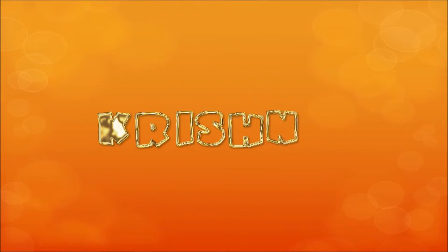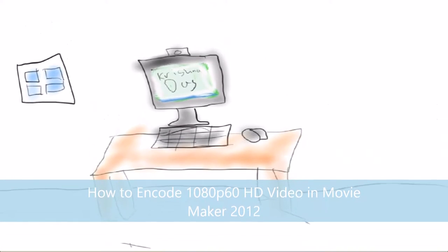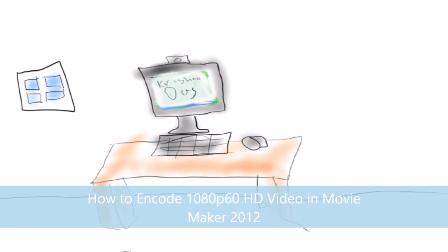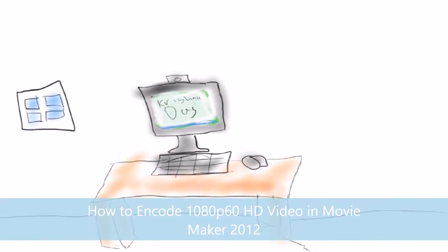Hello everyone, welcome to the episode of the lesson. Today I want to show you how to encode 1080p 60fps HD video in Movie Maker.